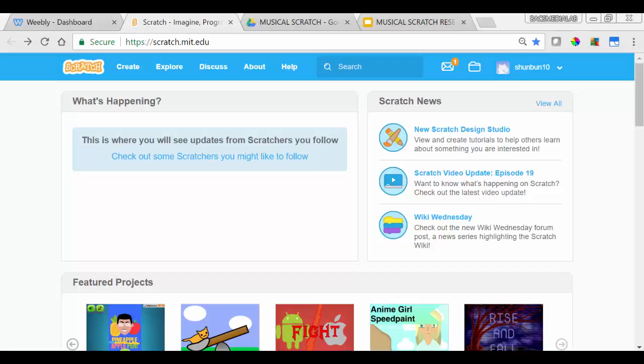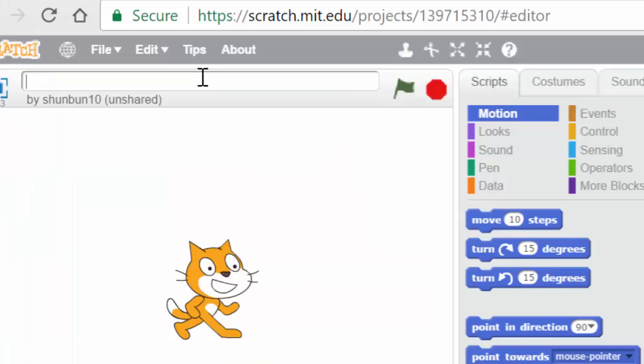Now that you're in Scratch with your account, we're going to create a new animation by starting with Create. I'm going to name mine Perpetual Motion.